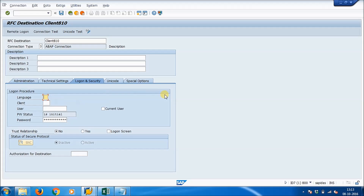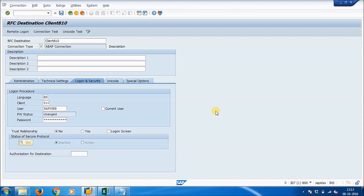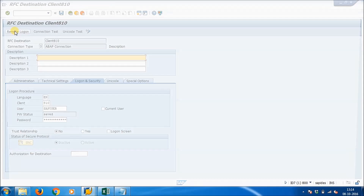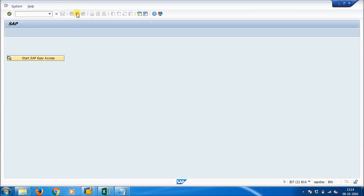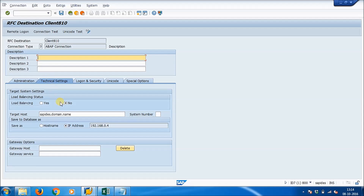Fill in all the credentials of the receiver: language English, client is 810, and the receiver username and password. Save it and try a remote login — click on 'Remote Logon' to verify the credentials are correct. The credentials are correct, everything is okay. Save it.